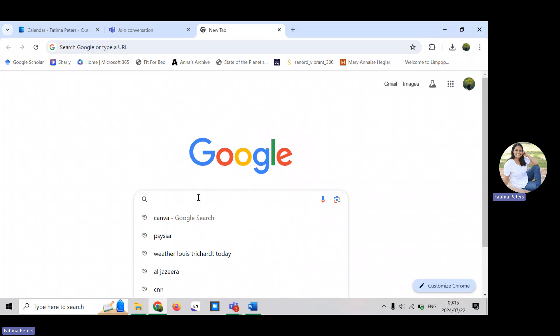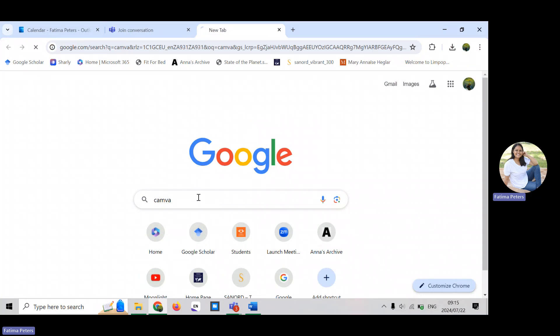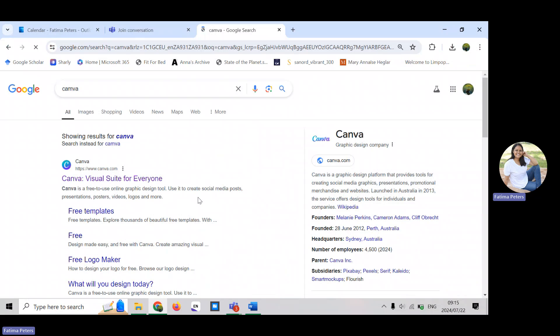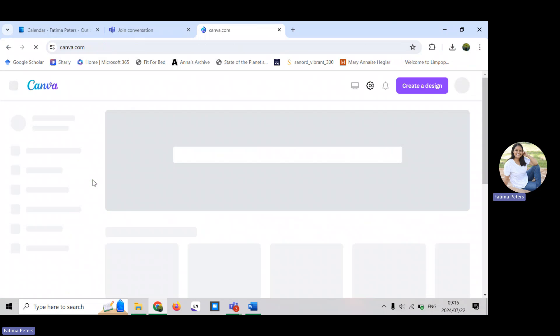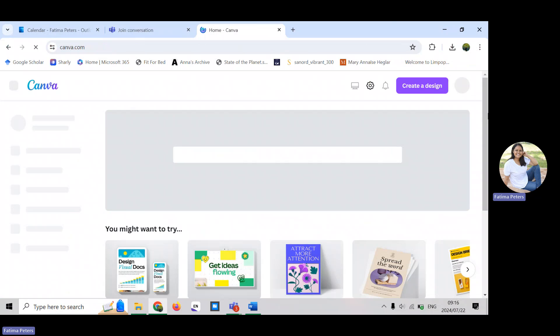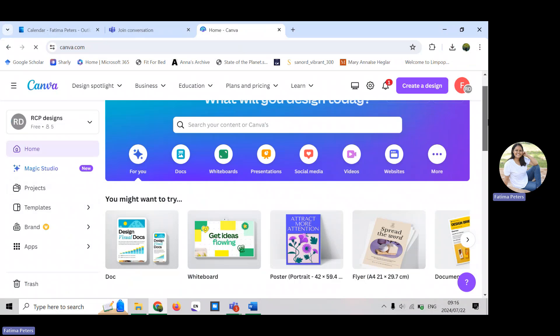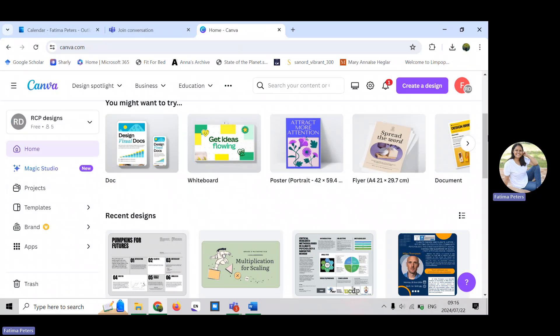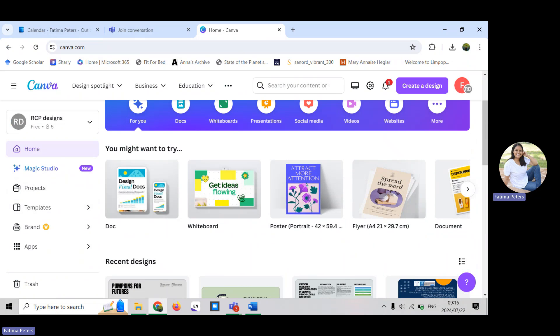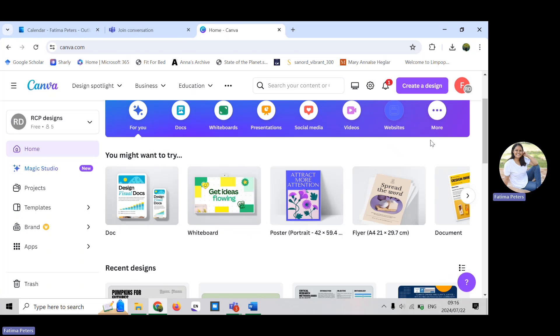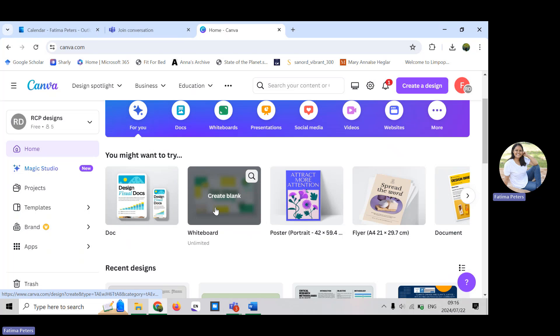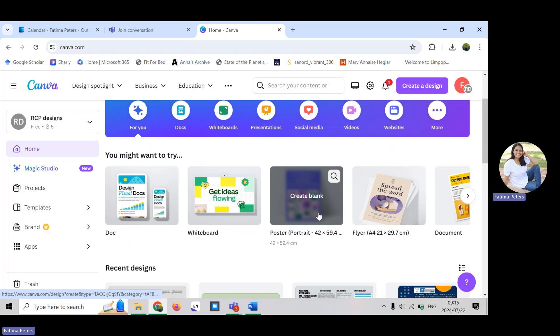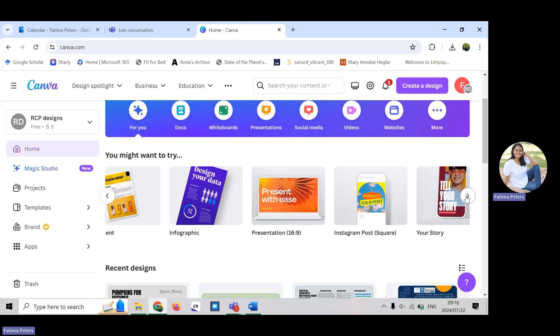On Google you type C-A-N-V-A and we are working on a poster. If we click on Canva it'll open up the landing page with all the different types of documents that you can create: the normal document, the whiteboard document, the poster, flyer, and various other documents.